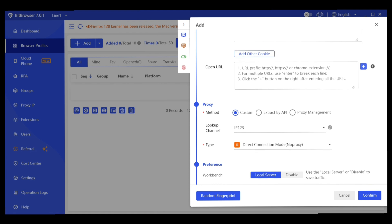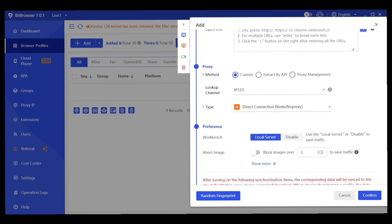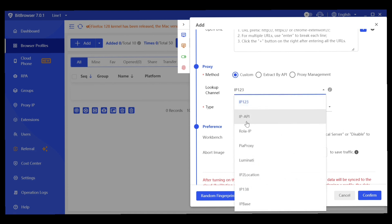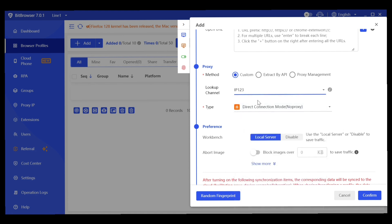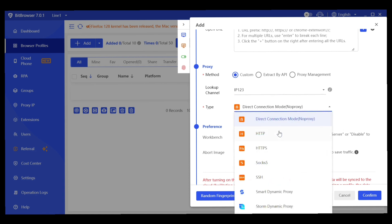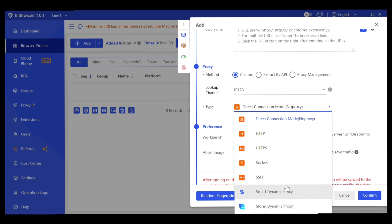The next important part is the proxy settings. You can get a proxy using the custom method, by API, or through proxy management. Options include IP API, Roller IP, Pair Proxy, RunnerT, IP2Location, IP138, and IPBase. For proxy type you can choose direct connection, HTTP, HTTPS, SOCKS5, SSH, smart dynamic proxy, or storm dynamic proxy. I'll go with the custom option.